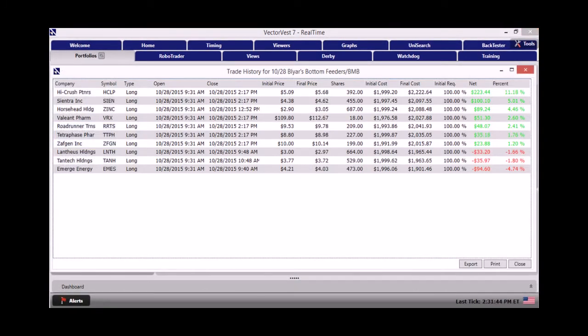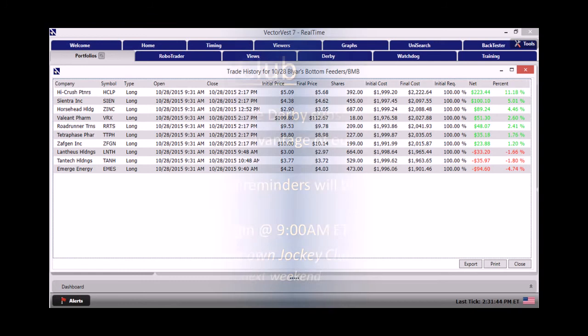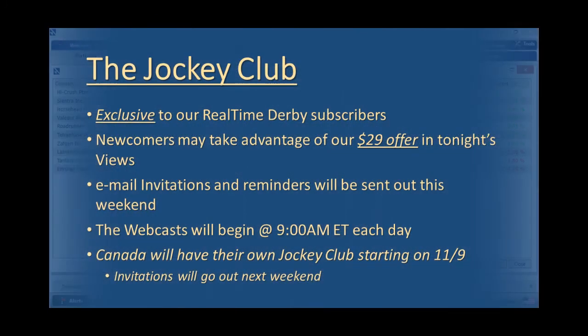So from there what we decided to do was go ahead and take our profits on the day. Here's a quick look at the trade history for the day. You can see that we ended up making money on seven of the positions that we traded that day, and again we walked away with 2% in a single day.